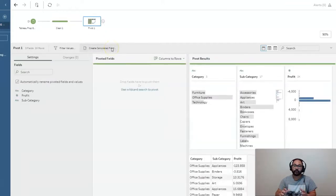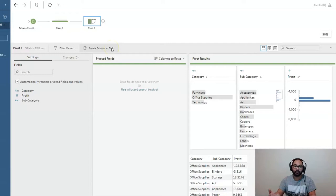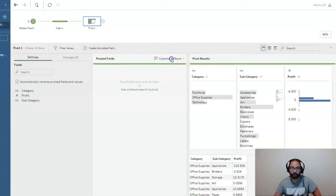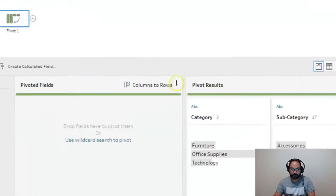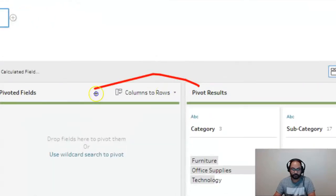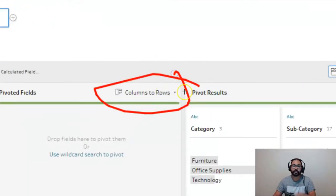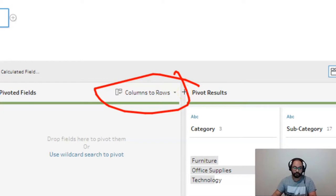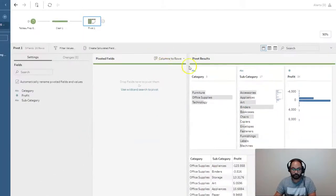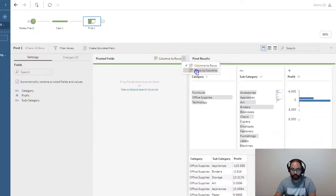Now by default, it's set to unpivot, if you will. So it's converting from columns to rows in this section. So you want to switch this instead of columns to rows, we're going to switch it to rows to columns.